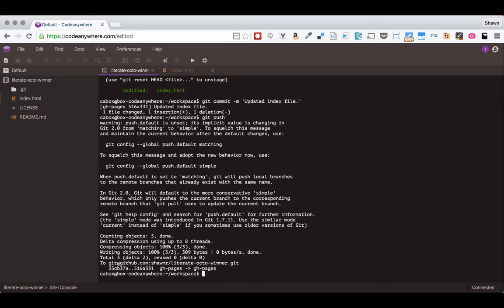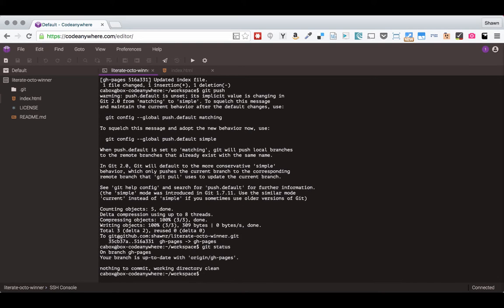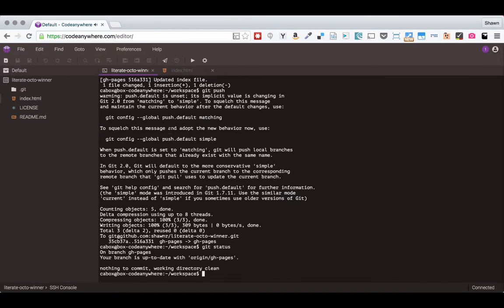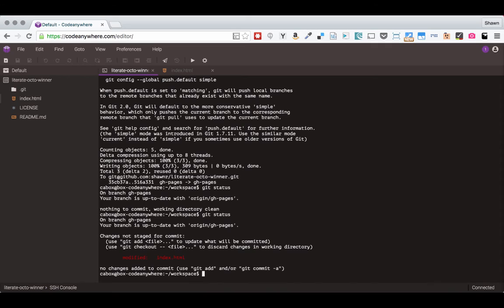So I just want to show you once again, we were on git status. We see that there's nothing changed here. We can come in, we'll add a paragraph. Let's do work. We'll save that. We come in here, we run git status. We now see that the index.html is changed. We add that to our staging area so that we can commit it.